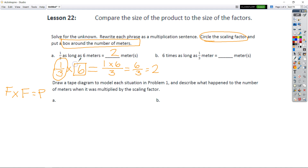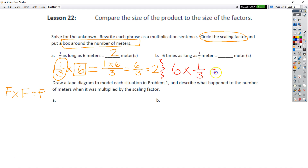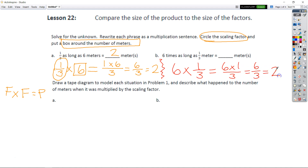For part B, it says '6 times as long as 1/3.' We have 6 times 1/3, which is equal to 6/3, and that's equal to 2. Our answer is 2 meters. Now for the second part, it asks us to draw a tape diagram to model each situation.